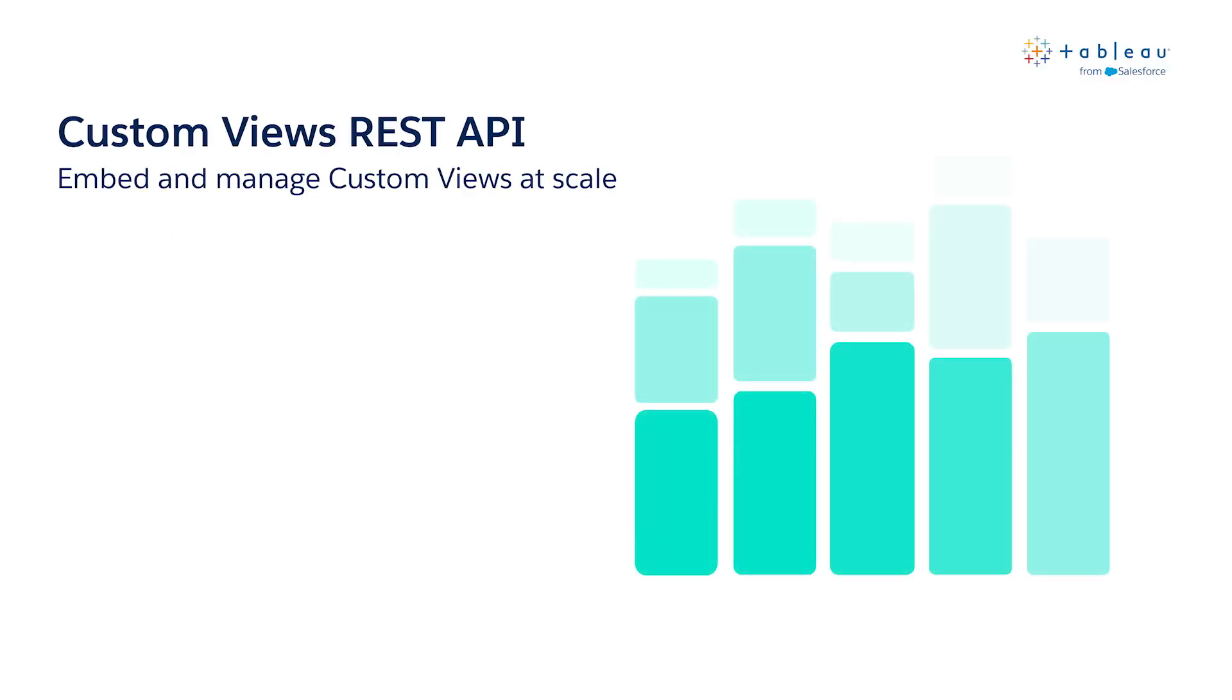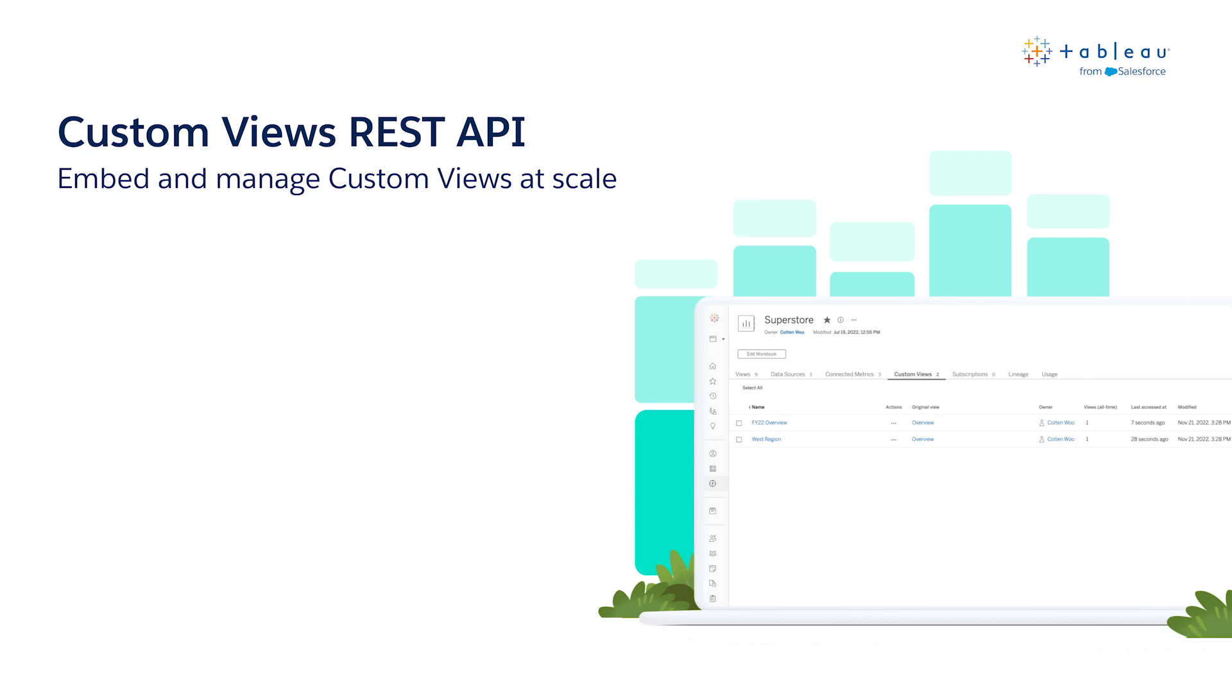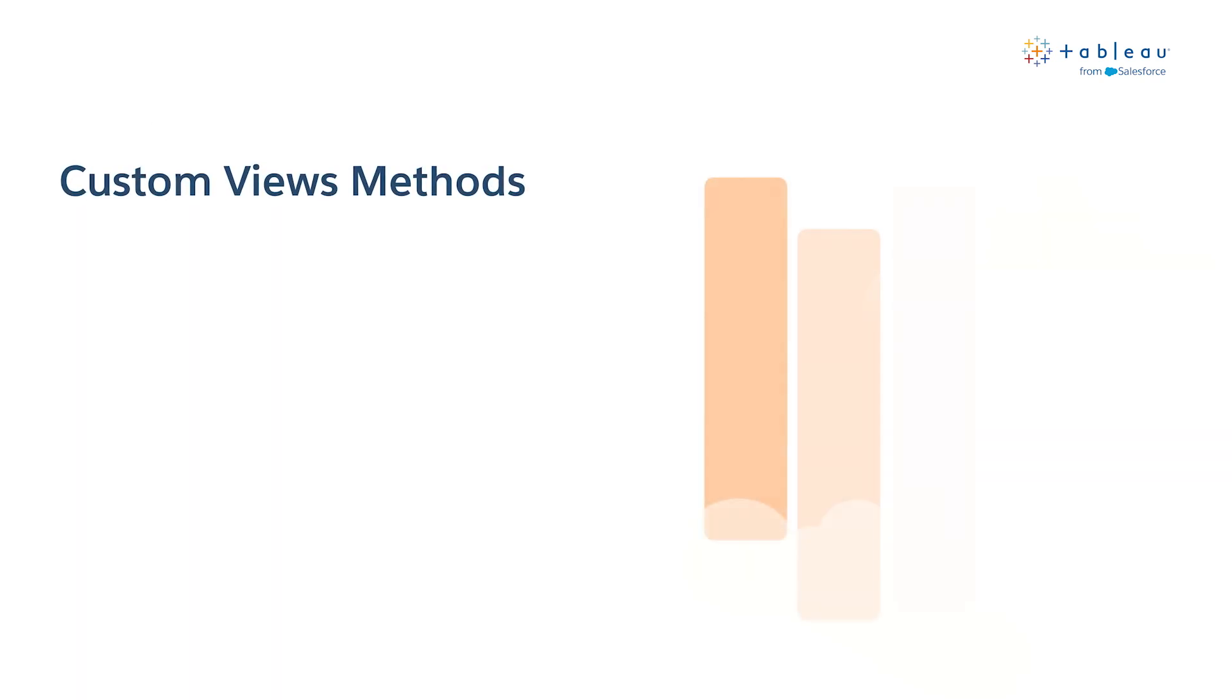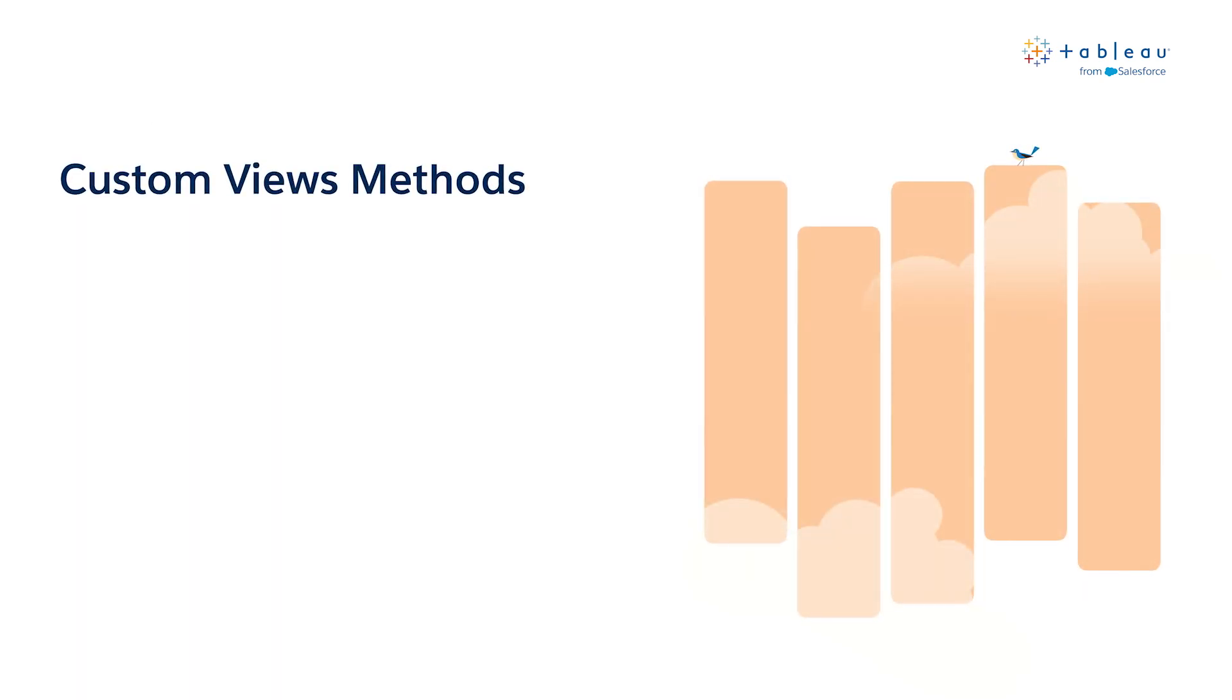For all the developers out there, we have an exciting new API that brings together automation and personalization. Using this new API, you can manage custom views at scale. The custom views REST API introduces five methods.